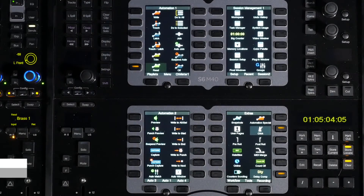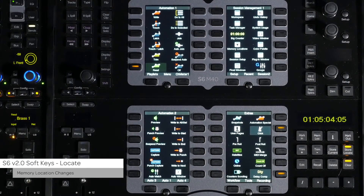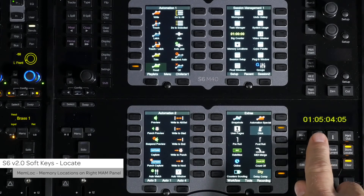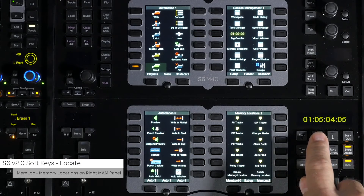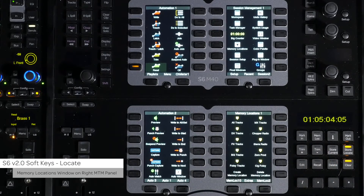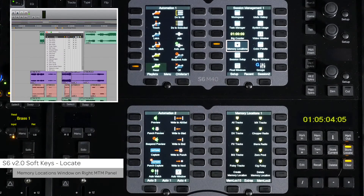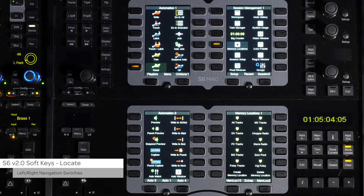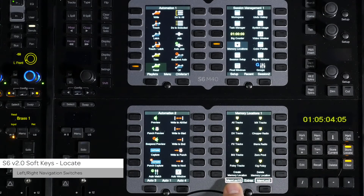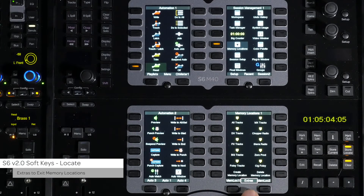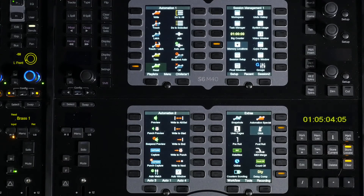In the locate section there have been changes as well. The memory location switch now brings up the memory locations on the right automation module soft key panel. To bring up the memory locations window in Pro Tools, use the switch on the right master module panel on the session 1 page. Pressing the left and right navigation switches at the bottom of the right automation module panel cycles you through the 10 pages of 10 locators, and the extra switch in the middle will return you to the default page.